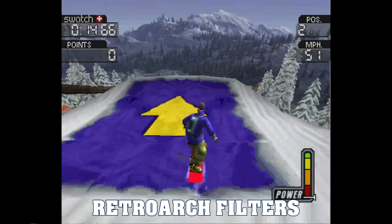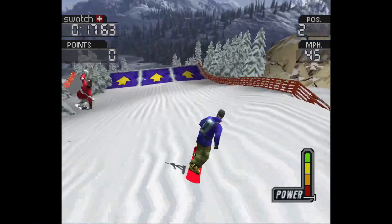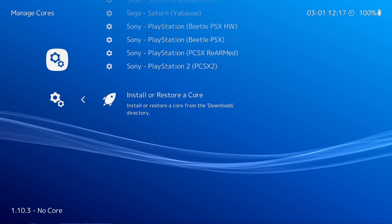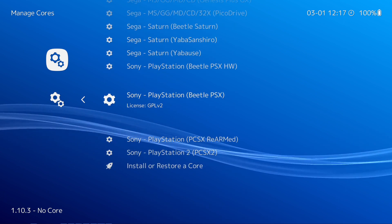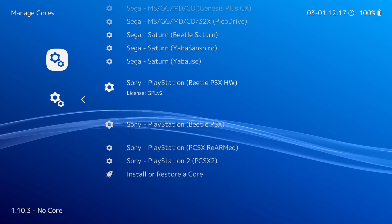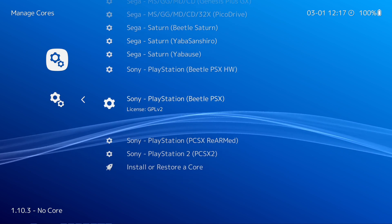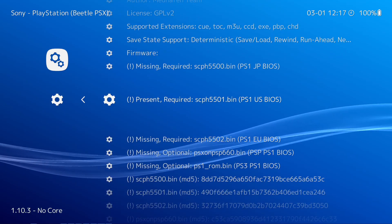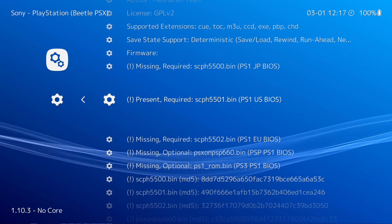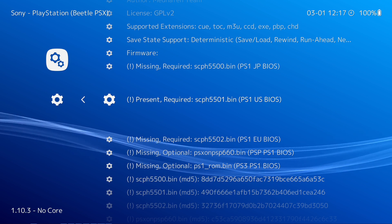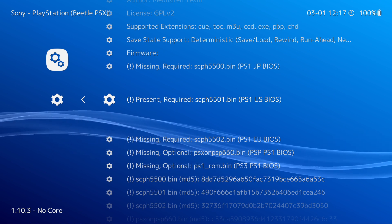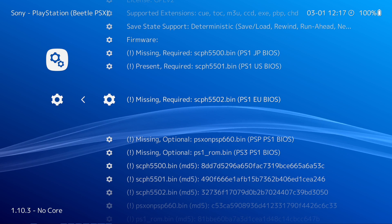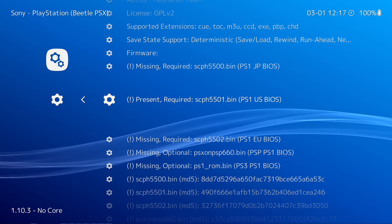The first thing you're going to want to do is make sure you have the right emulator in RetroArch. You can use either Sony PlayStation Beetle PSX or PSX HW — both will work. You want to have the Beetle emulator; if you don't have it, select it and download it. The BIOS you're going to need is scph5501.bin — that's the PS1 US BIOS. For Japan games it's 5500, and for European games it's 5502, but I'm using 5501.